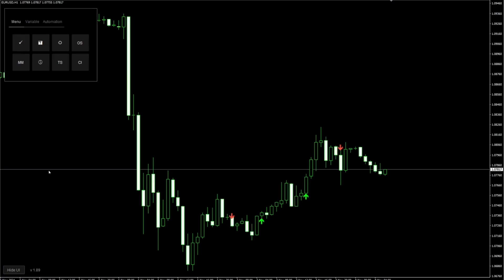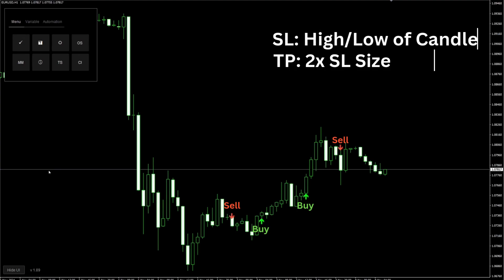Let's get to the fun part. We're going to create rules to enter buy market orders on bullish arrows and sell market orders on bearish arrows. We will also define TP and SL. Our stop losses will be set at the high or low of the candle and our take profits will be double that.